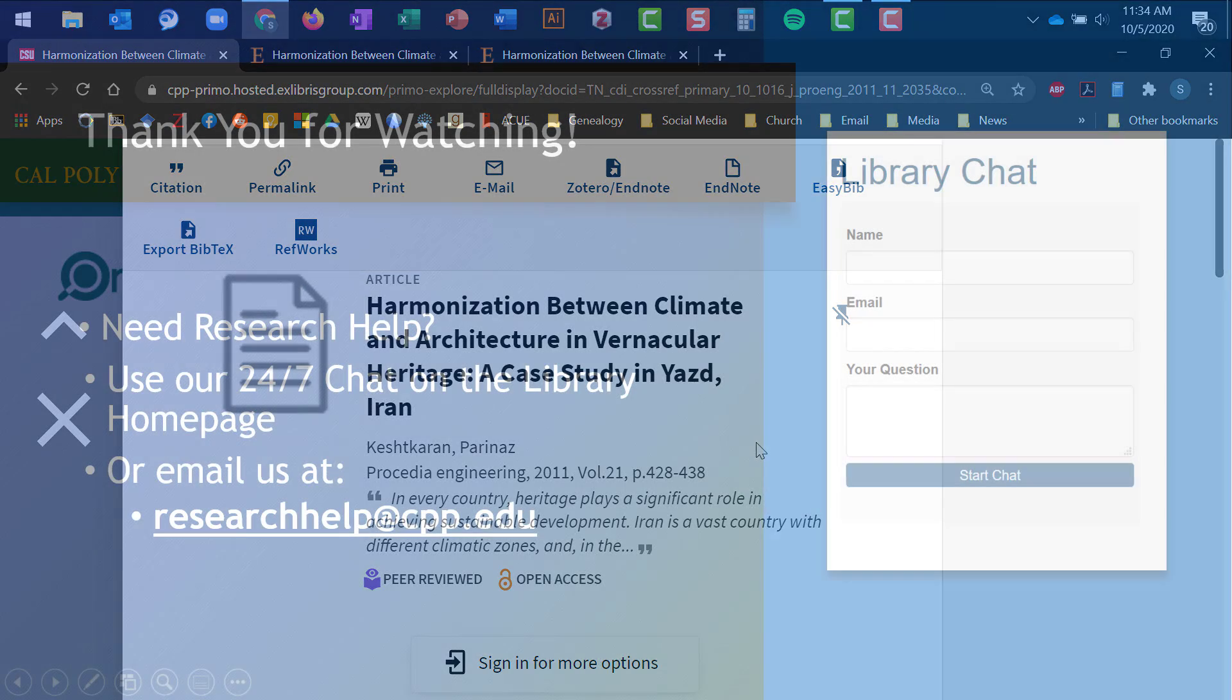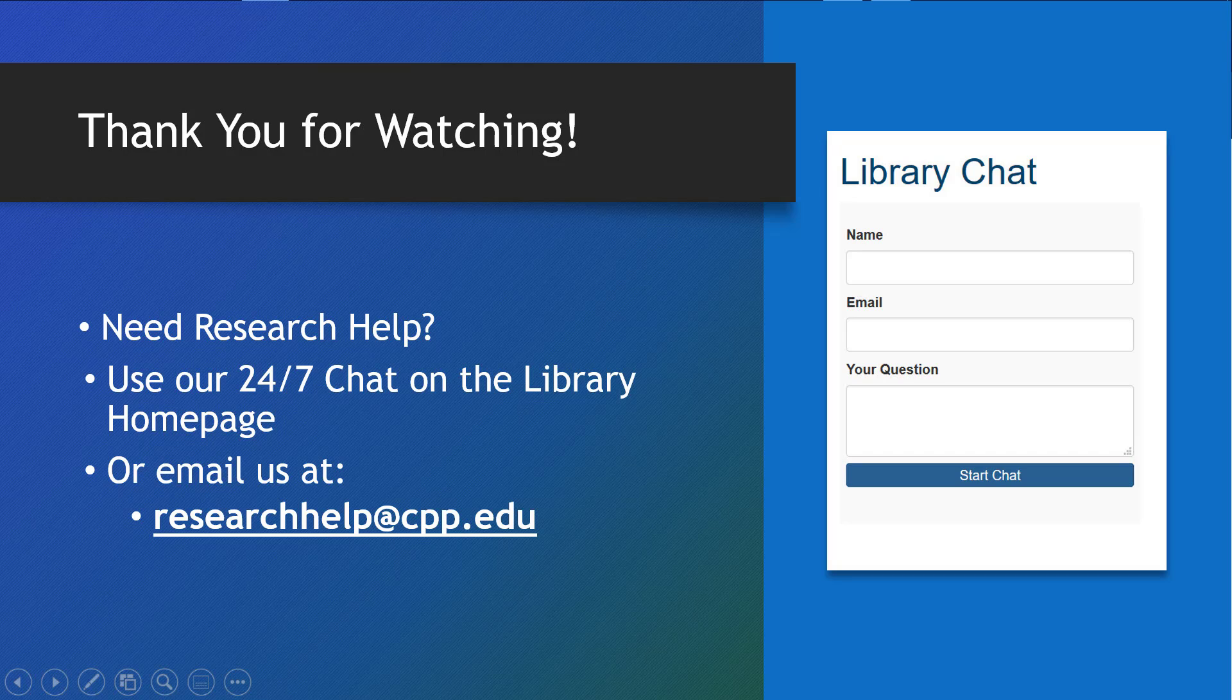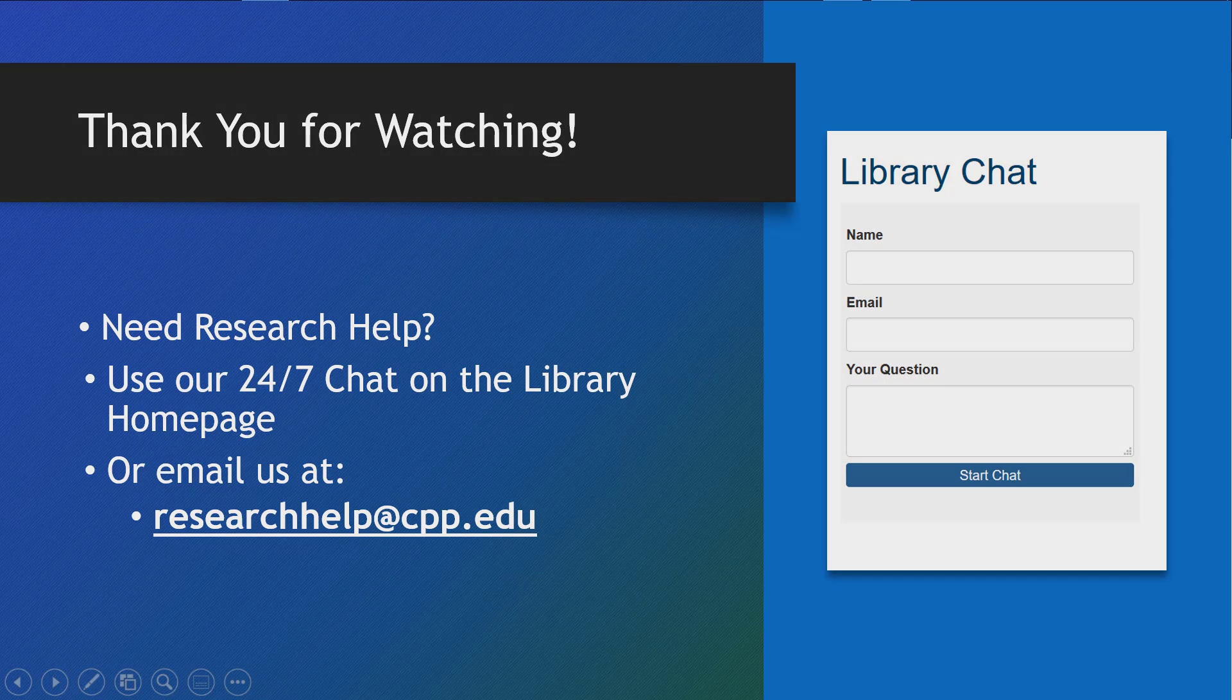Thank you for watching this tutorial. If you have questions about OneSearch or about research in general, contact the library. You can reach us through the 24-7 chat widget on the library homepage or via email at researchhelp at cpp.edu.